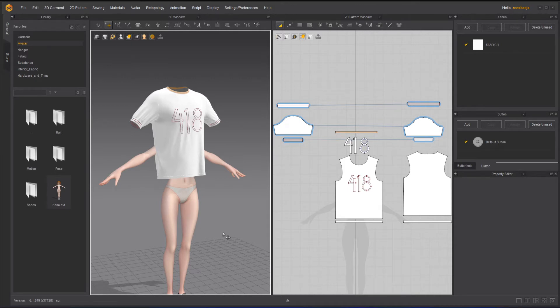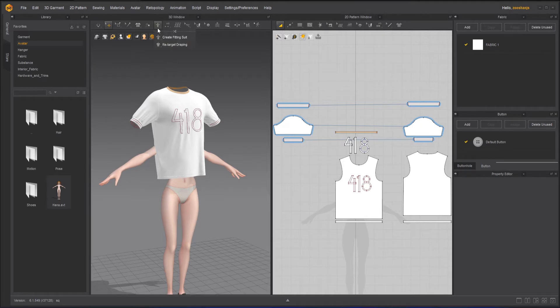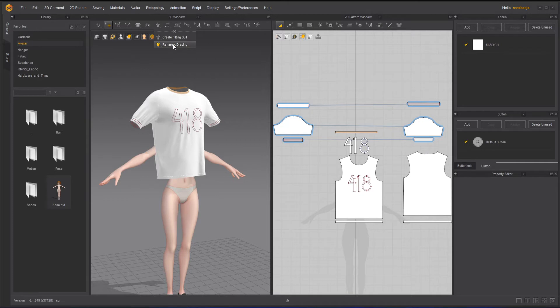Now how easily I can retarget it. Simply there is an option here called retarget wrapping. Now you can go to the retarget wrapping.